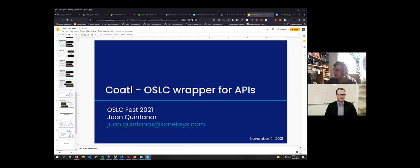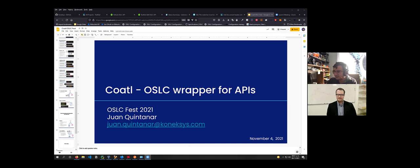Today I'm going to introduce you to the topic of Coattle, which is designed for REST APIs. But first, let me introduce you to the topic.